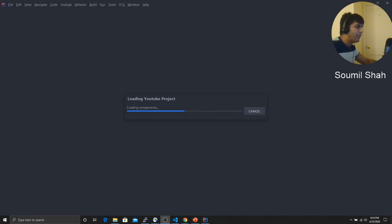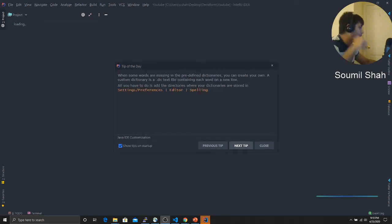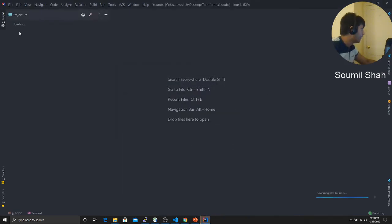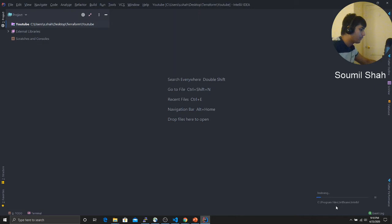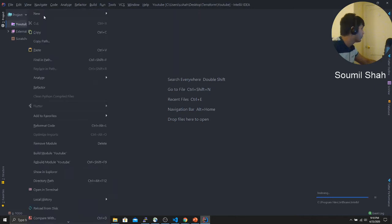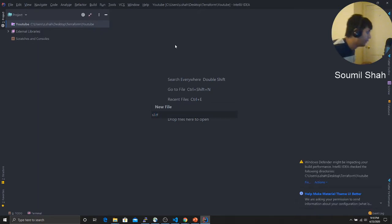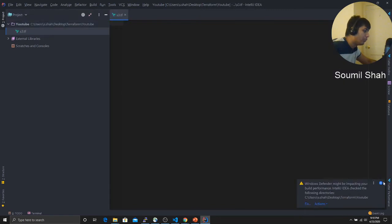So here we have IntelliJ preparing your workspace. It's going to take a while. So left click on the project wherever your folder is. It's actually preparing my IDE right now. I'm going to click on new and you want to click on file. You want to say S3.TF. Remember .TF stands for Terraform.